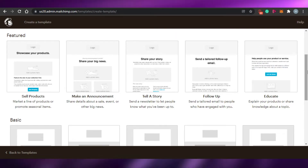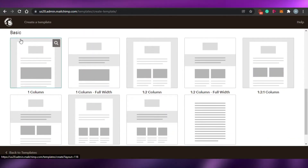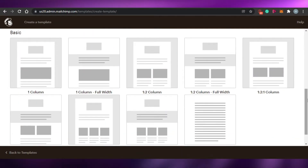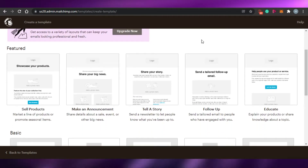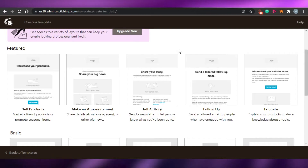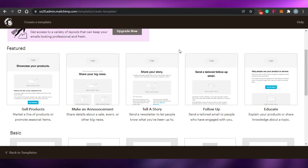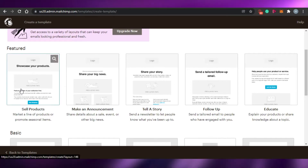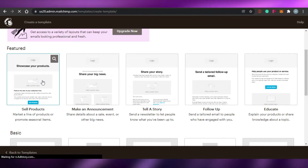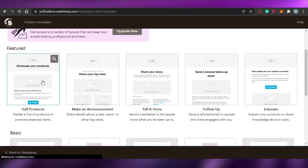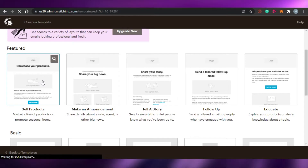Then we have educate and all of these different templates, and we also have basic templates without any main theme. I can go with any of these templates or start from scratch. For now, I am going with the sell product template, and we will see how we can create an email in MailChimp in the automations to sell our products.